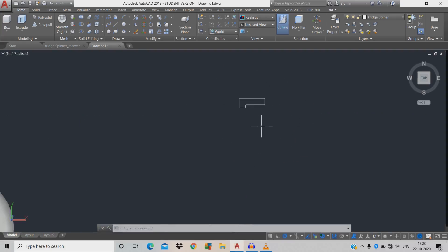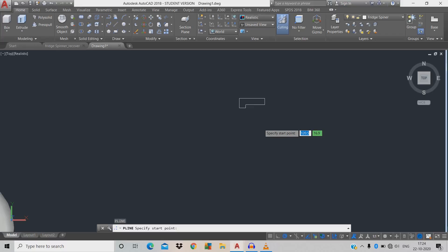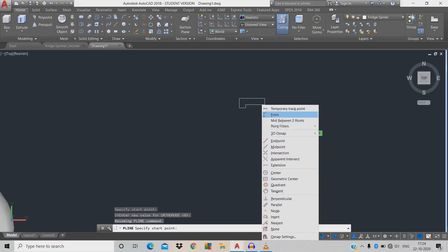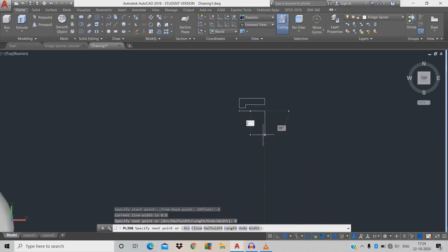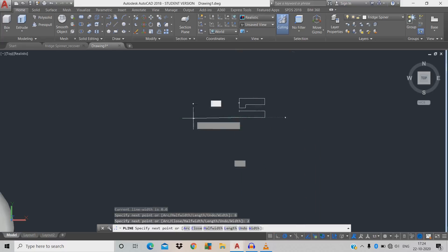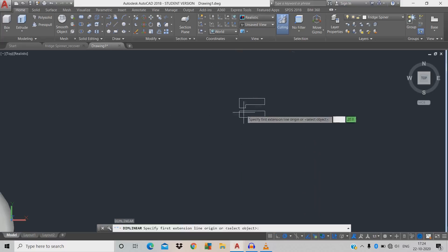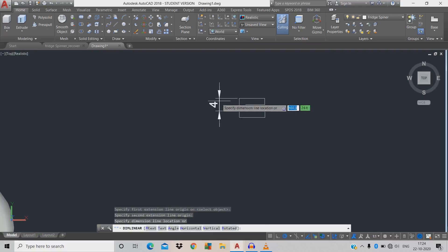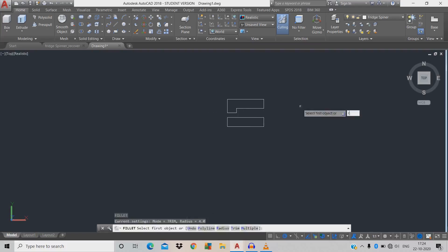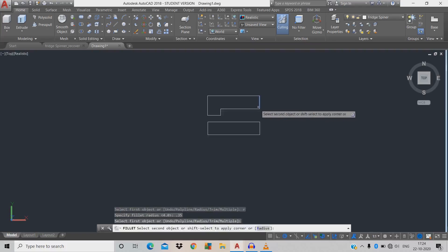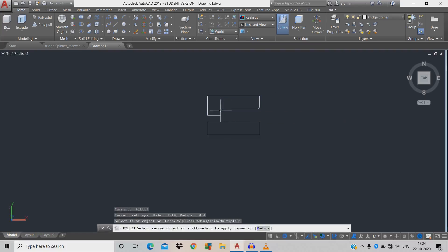Give command PL, right-click — long press shift, right-click mouse, click 'From'. From here, move 4 mm, then 8 mm, 2 mm, 8 mm, C for close. Cross-check with DLI command. Now give fillet in the corner: F space, R space, 0.35 radius, click first object, second object, first object, second object — repeat for all corners.